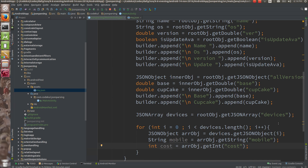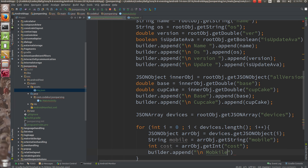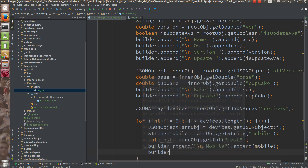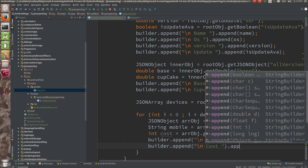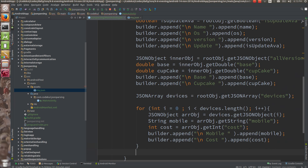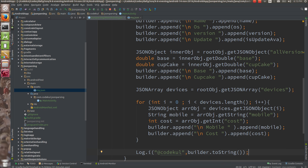And here inside the JSON array, builder dot append \n mobile, then builder dot append mobile. Then builder dot append \n cost, and builder dot append cost. And in one shot: Log dot i at 'code cool', and you can say builder dot toString. So here you would be getting the output directly.